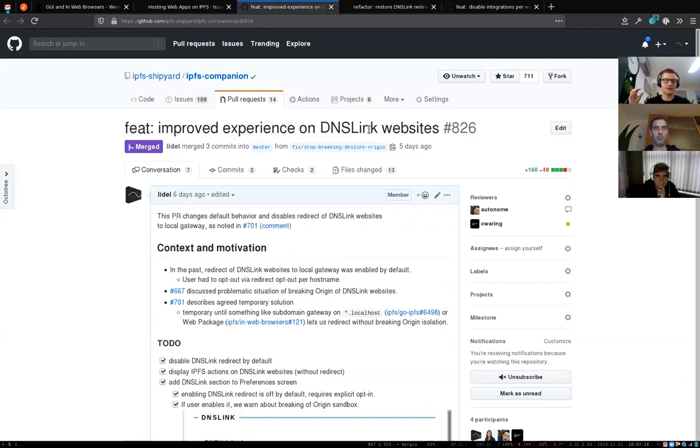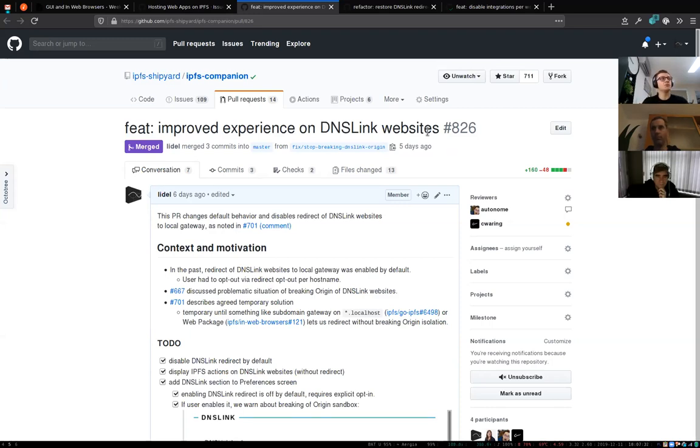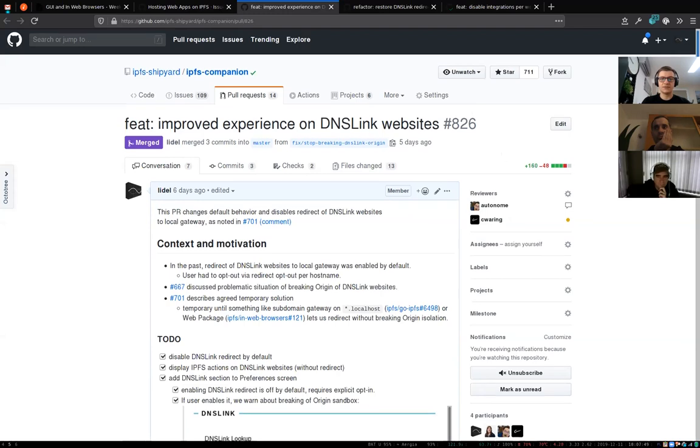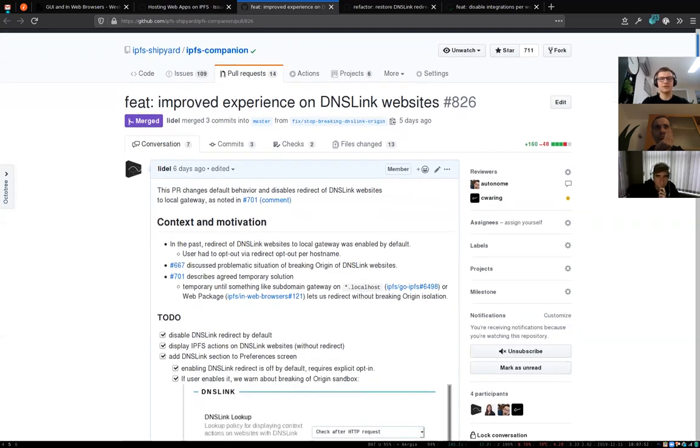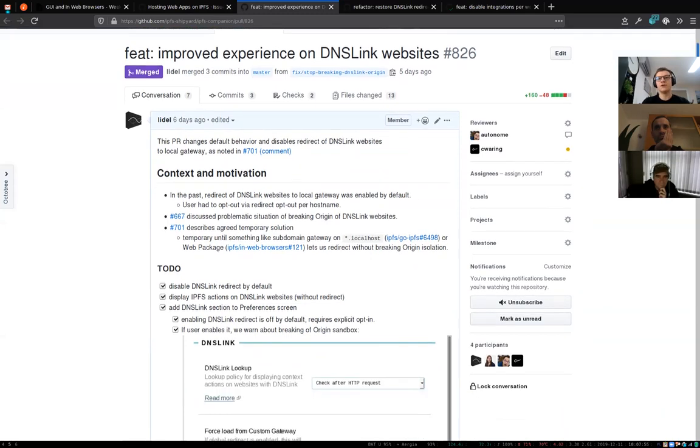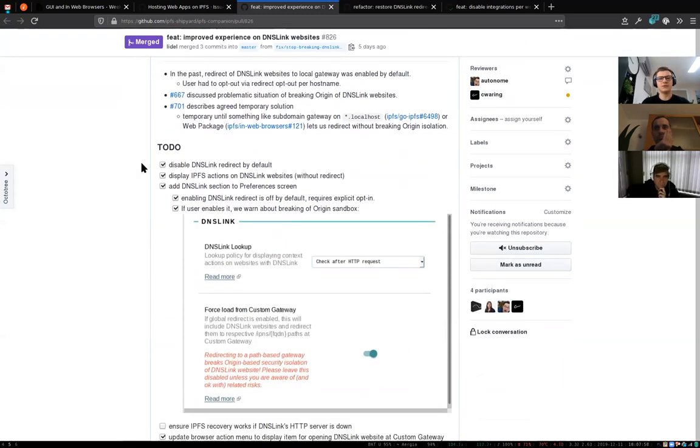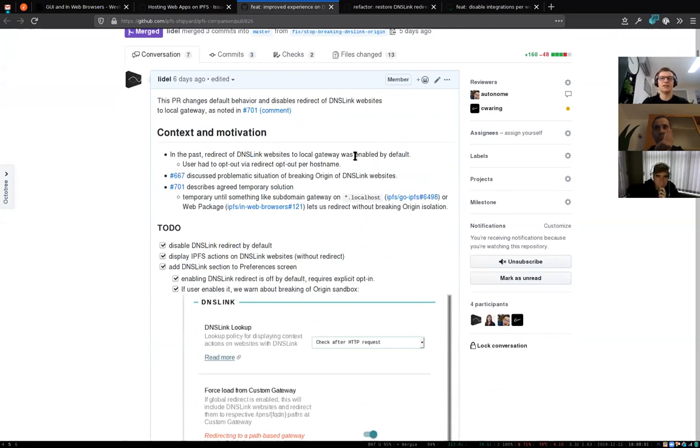DNS link is a convention of adding DNS TXT records with IPFS paths. Our browser extension can detect that there's an IPFS path for the domain you're trying to visit, and we're able to load the page from IPFS instead of the original HTTP server. Historically we've been redirecting to local gateway. In the latest beta of IPFS Companion, we made a short experiment to change that behavior.